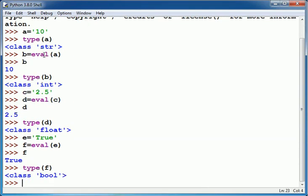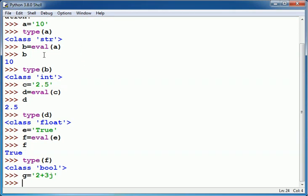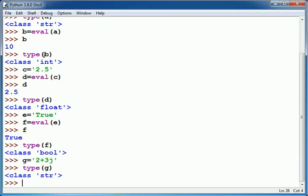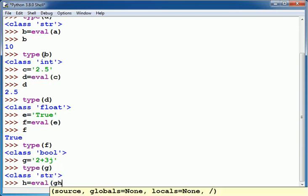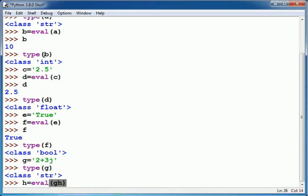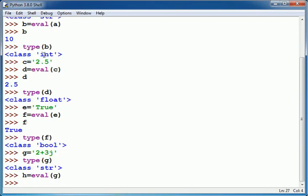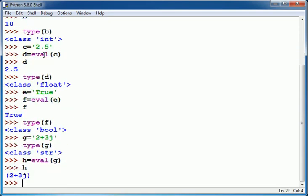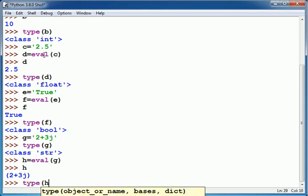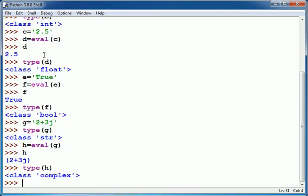So means f is a boolean type variable. Similarly I am having a complex value as 2+3j within the pair of single quotes. It is a string. To convert it into number or a complex type I can write here eval then g, and you can see type of h is complex.